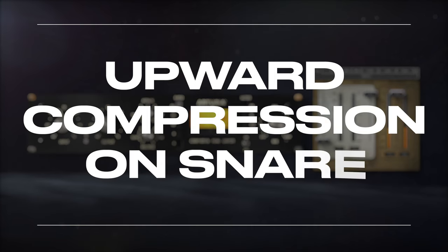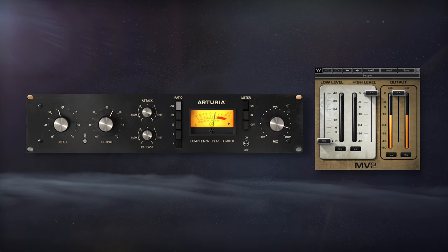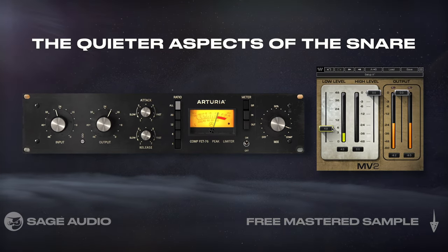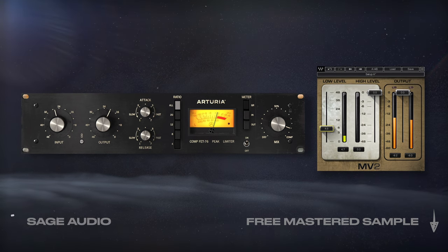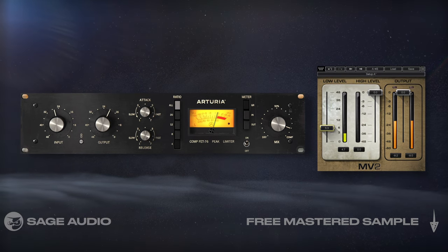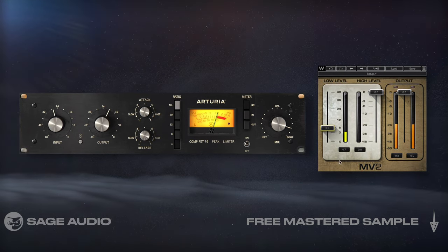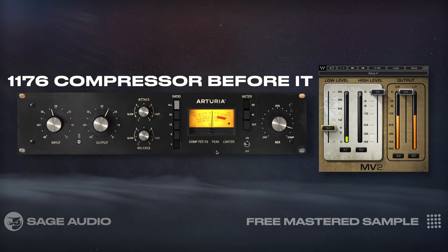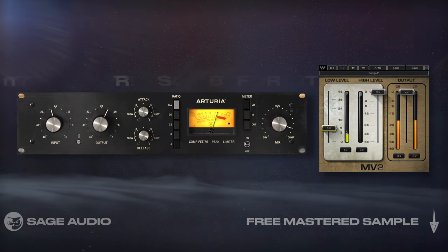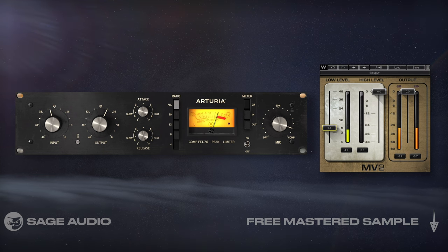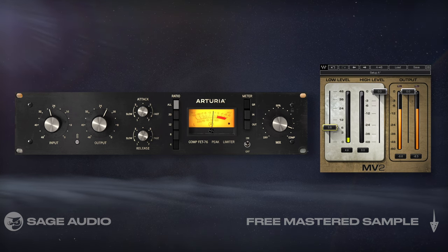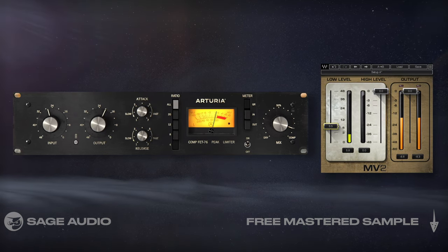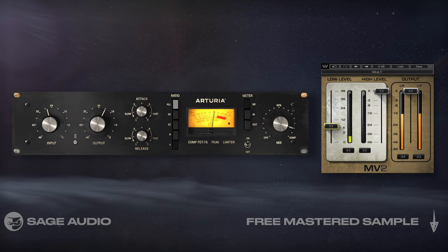Upward Compression on Snare. Upward compression is going to capture quieter aspects of the snare, usually some of the higher frequencies that are lower in amplitude than the fundamental. To make the effect even more pronounced, place the 1176 compressor before it to create an incredibly full sound. Let's take a listen and notice how upward compression makes it easier to hear the finer, often lost details of the snare.